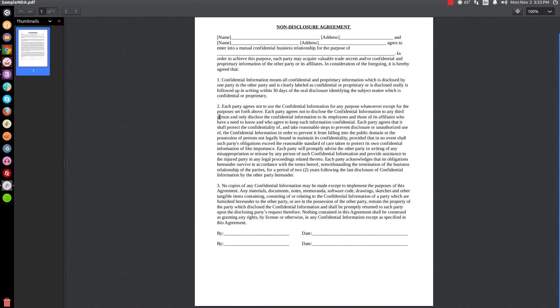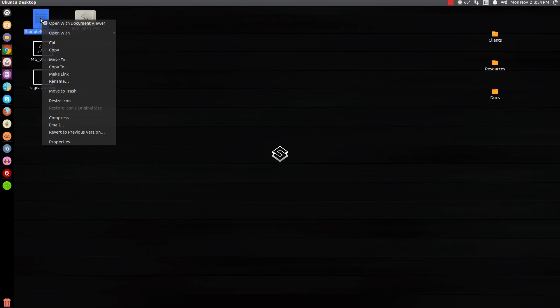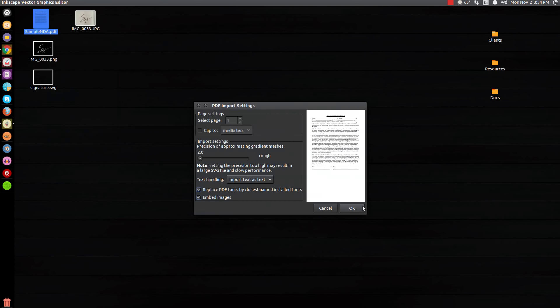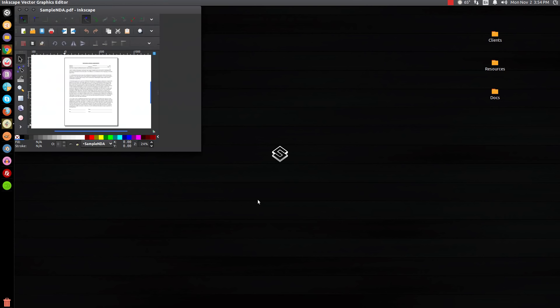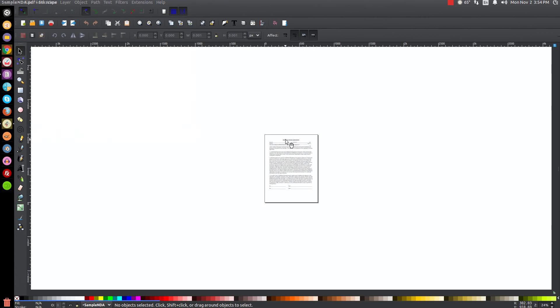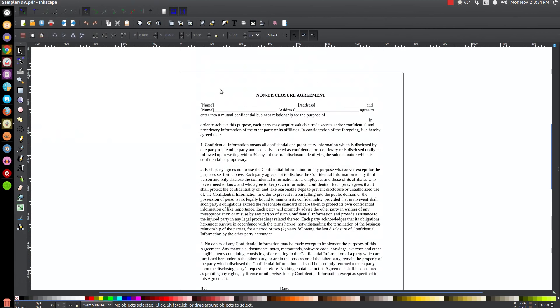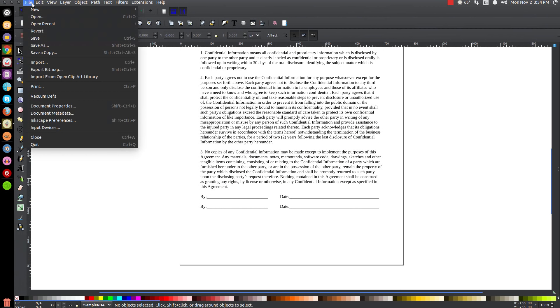So what you do is, let's close out of this, go to this PDF. Let's say they sent you this - we're going to right-click on this PDF and we're gonna open it with Inkscape, click OK. Here you'll see the NDA opened with Inkscape.